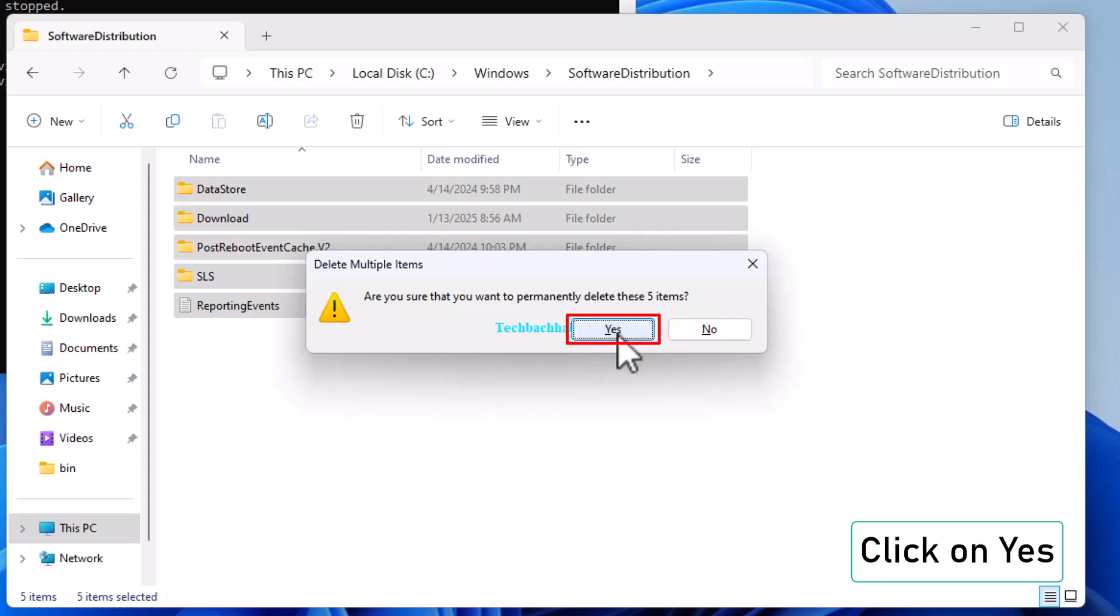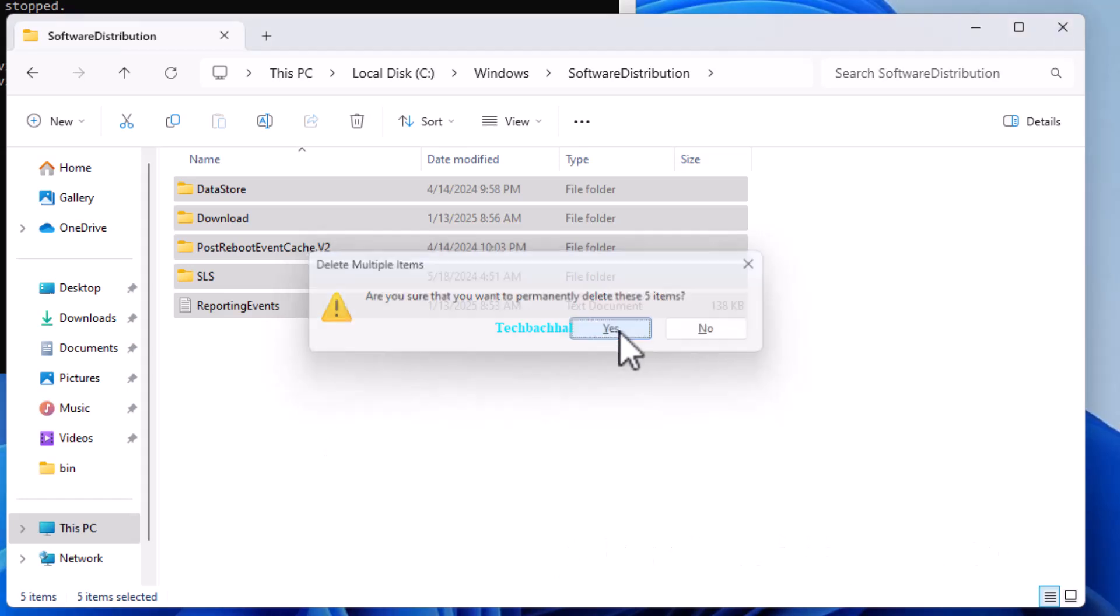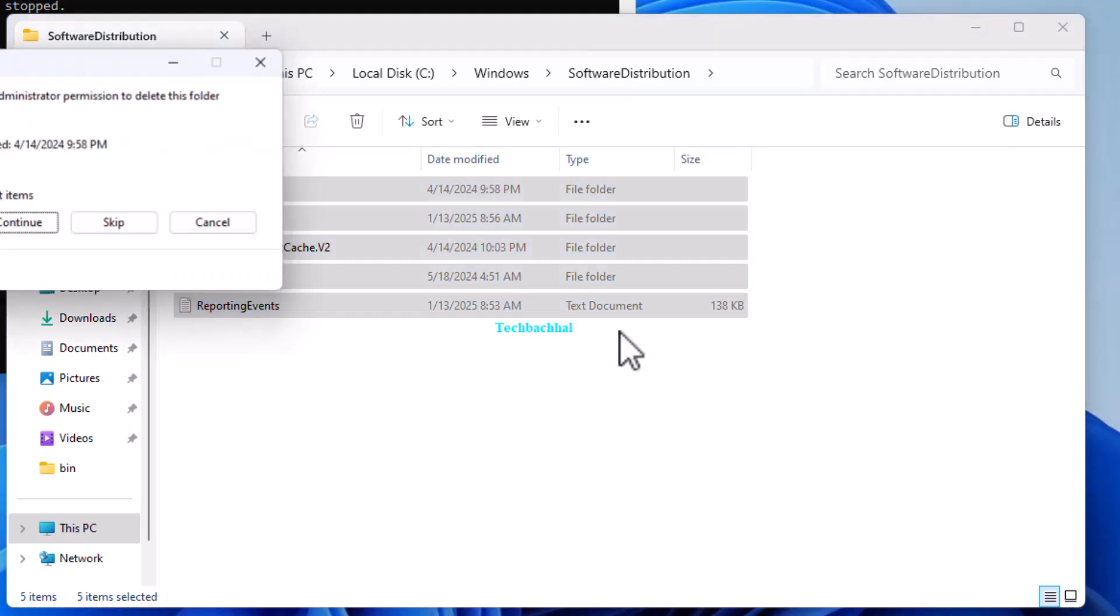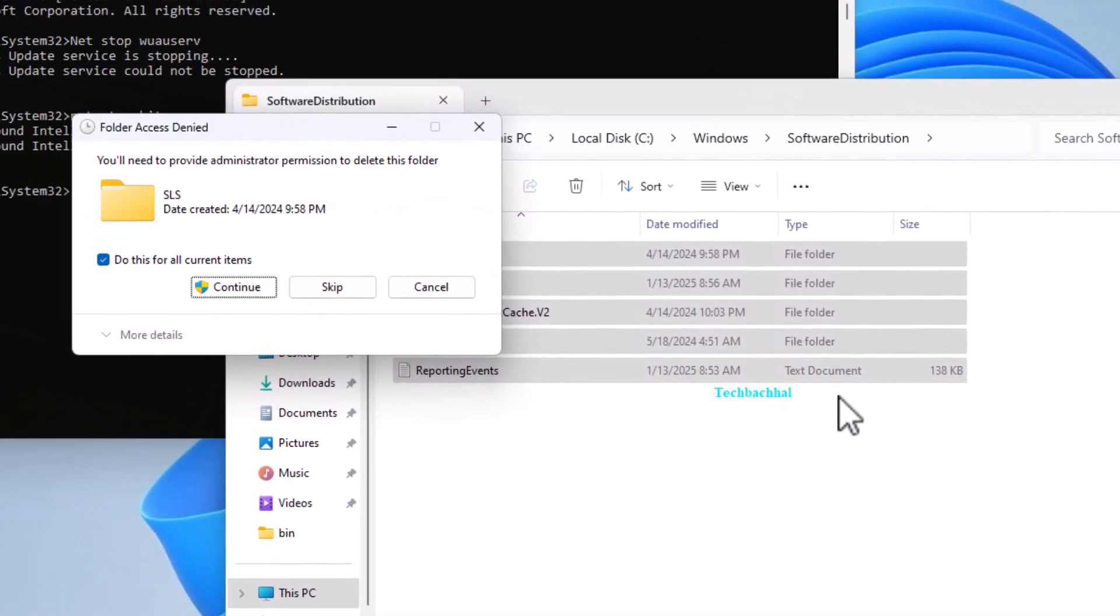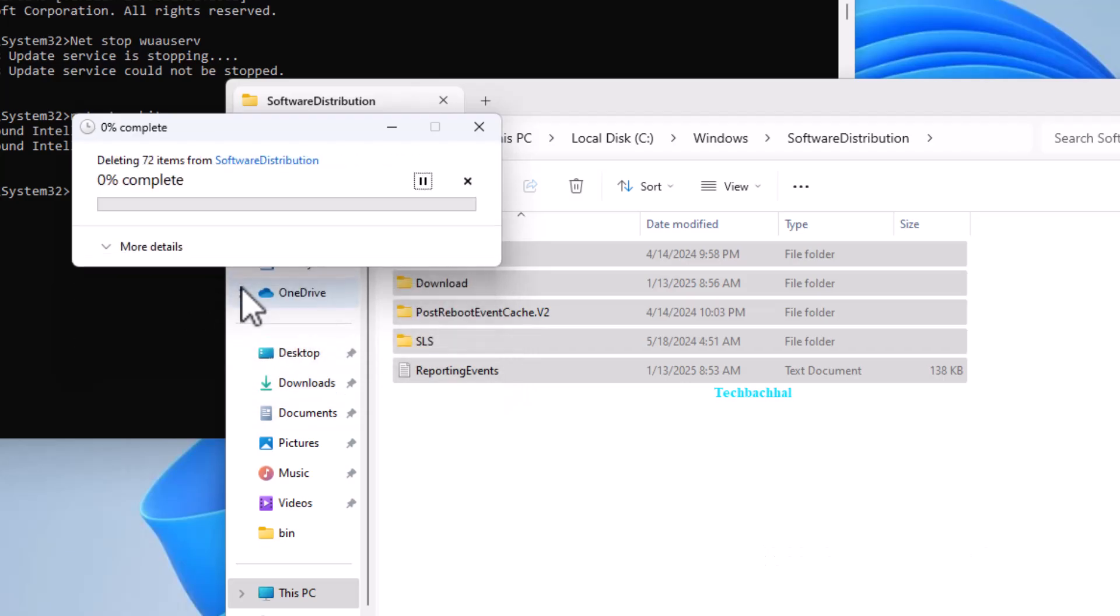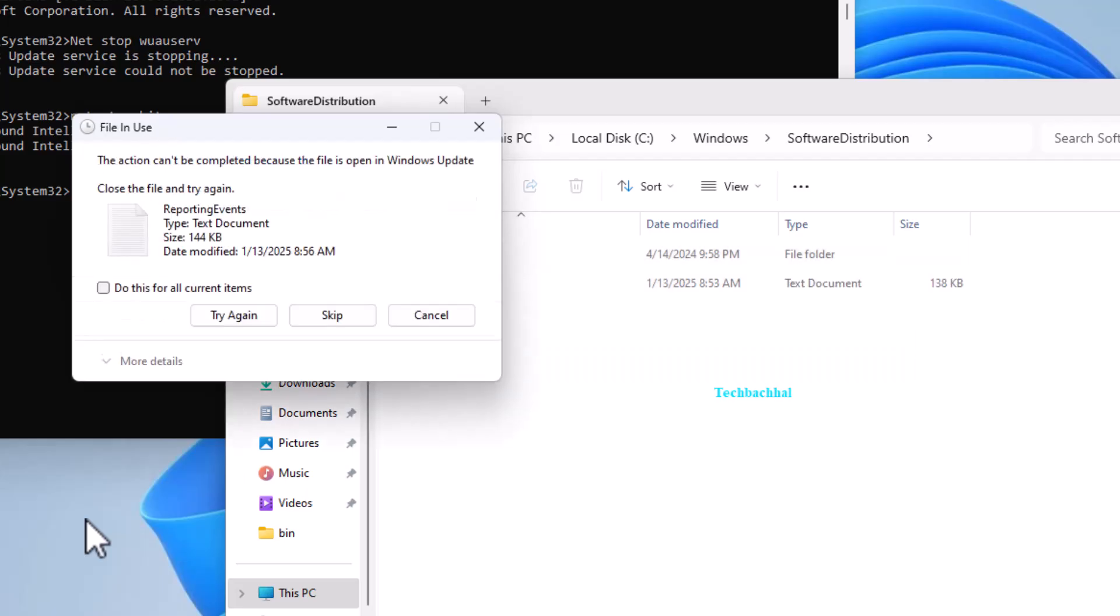If prompted, click Yes, then Continue. And for files that can't be deleted, click Skip.